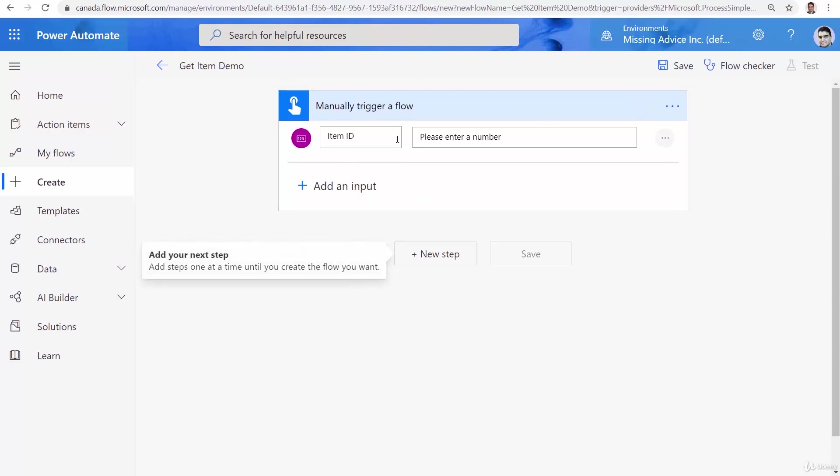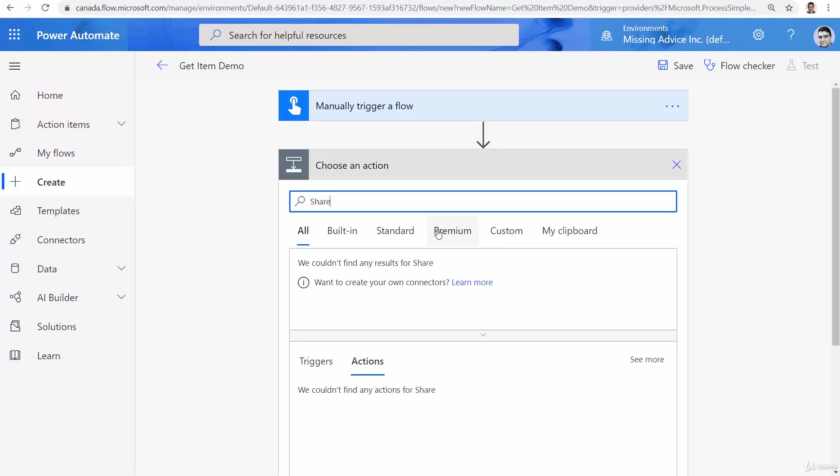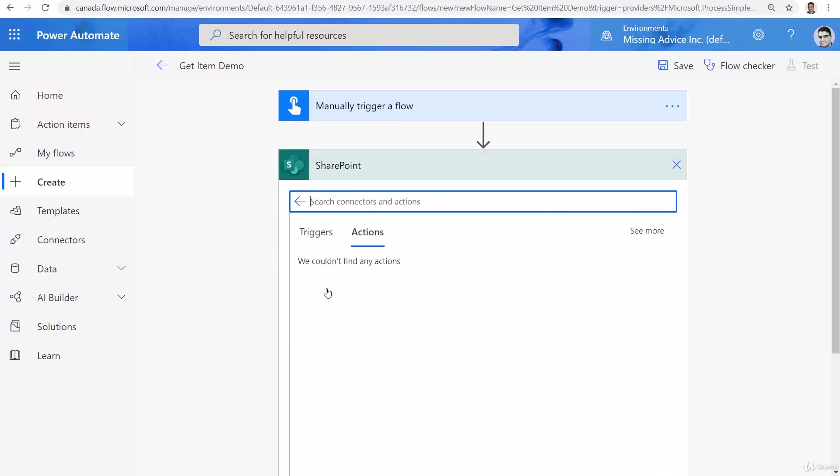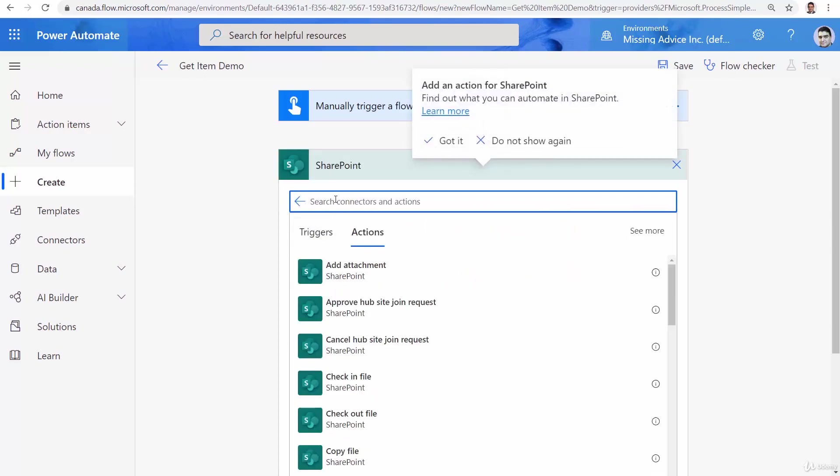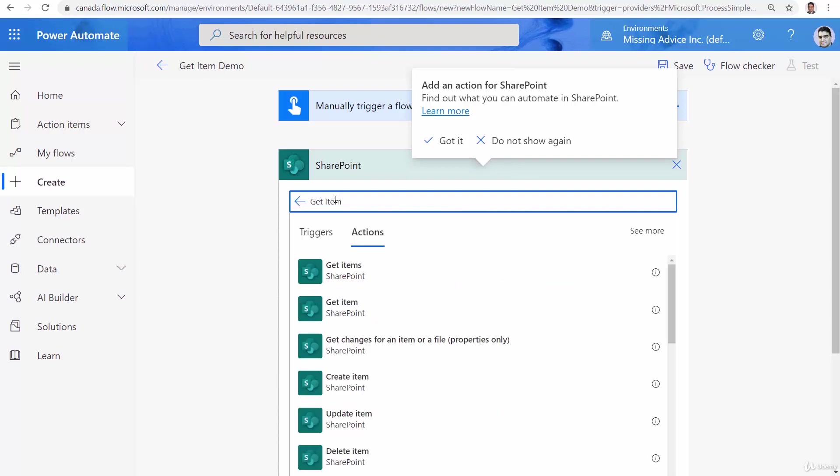So when I get the item ID I want to pass it to SharePoint and get the details of that item and send it to my mailbox. I click on new step and I search for SharePoint. Click on SharePoint and this time I am looking for Get Item.